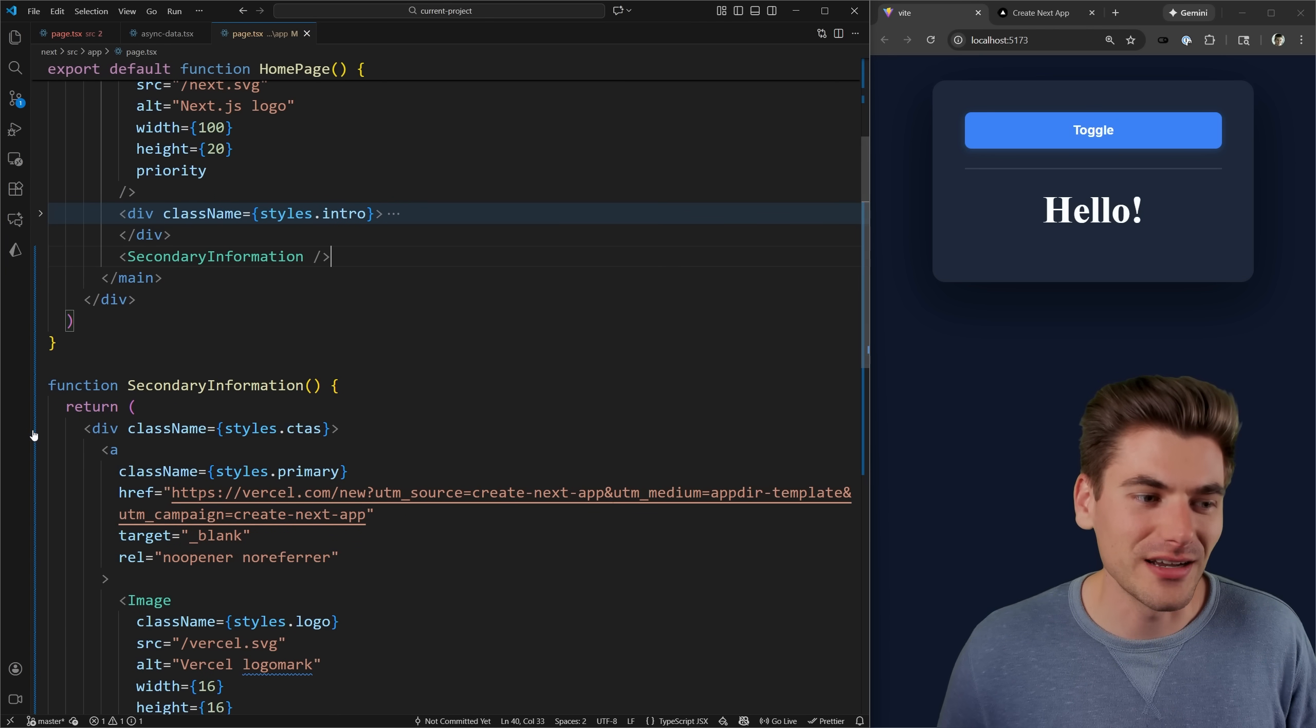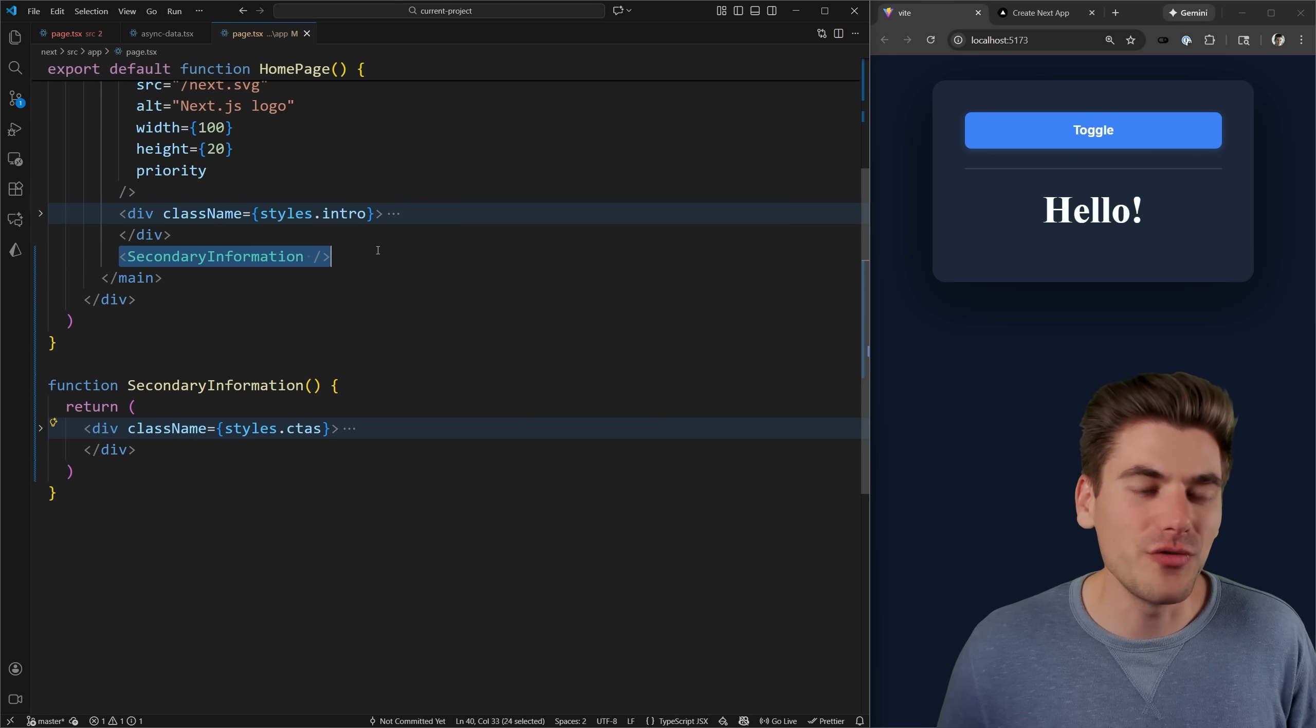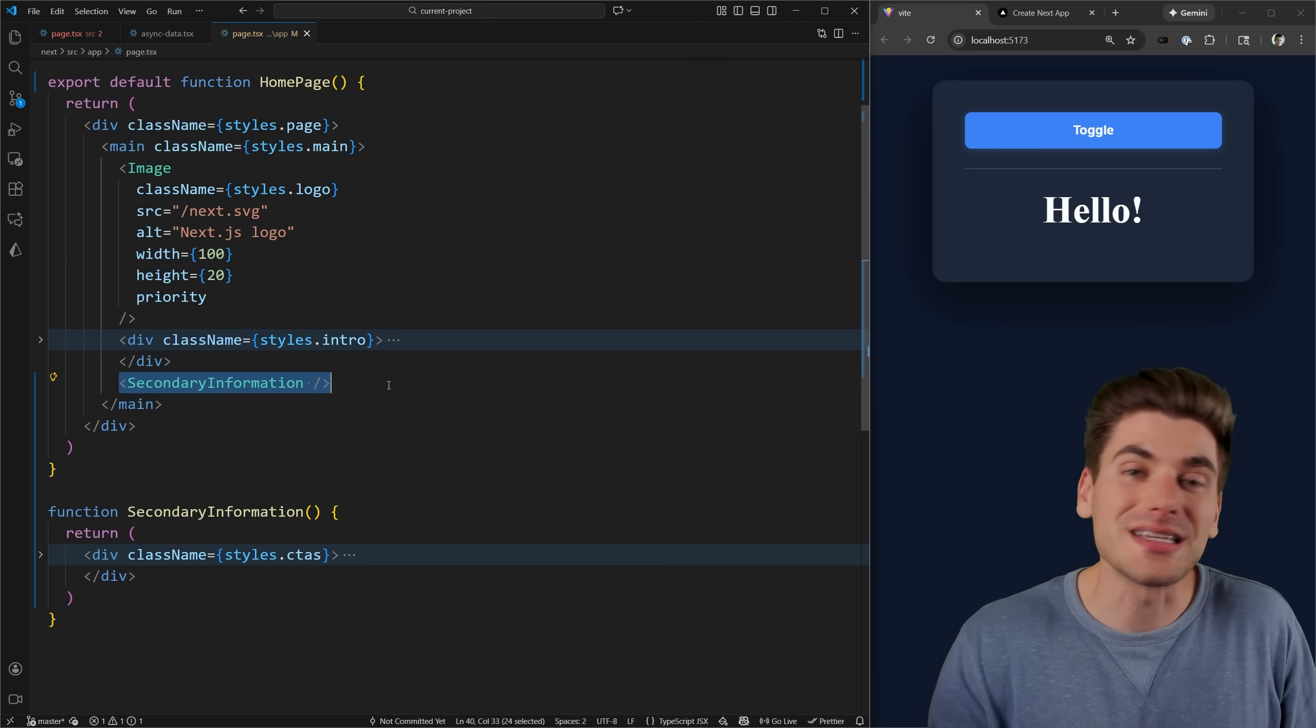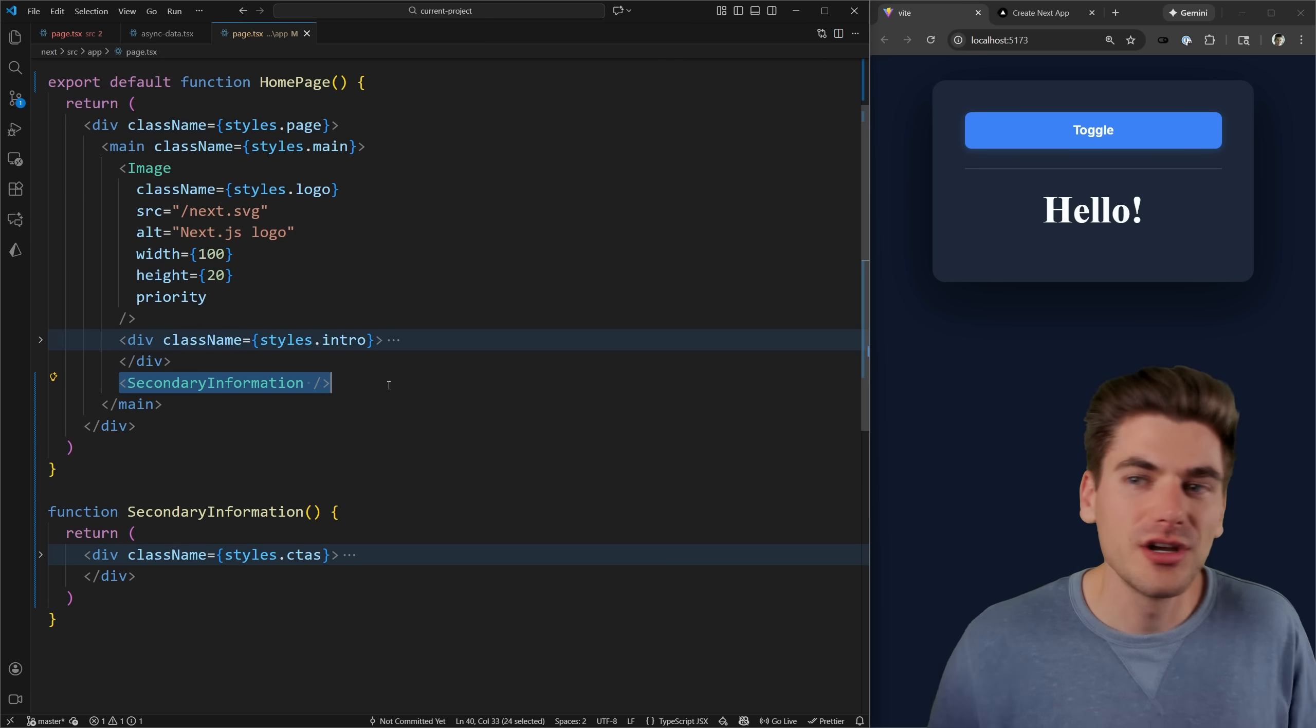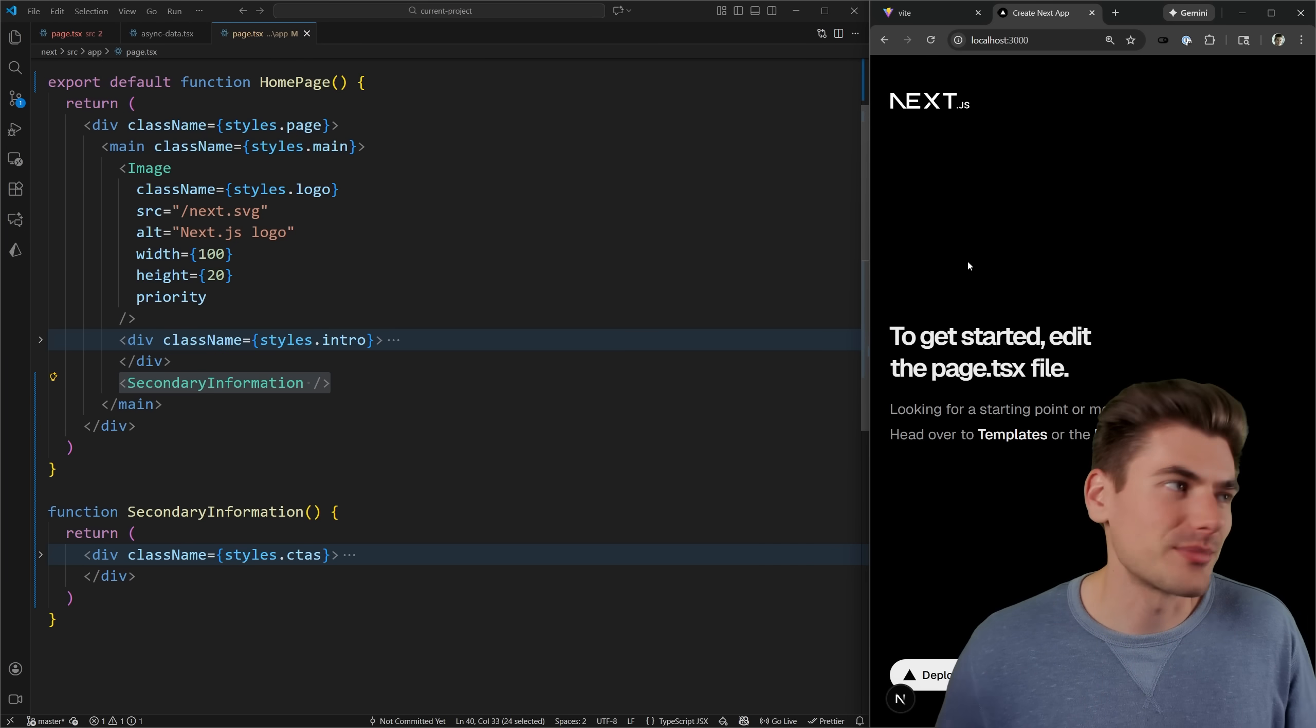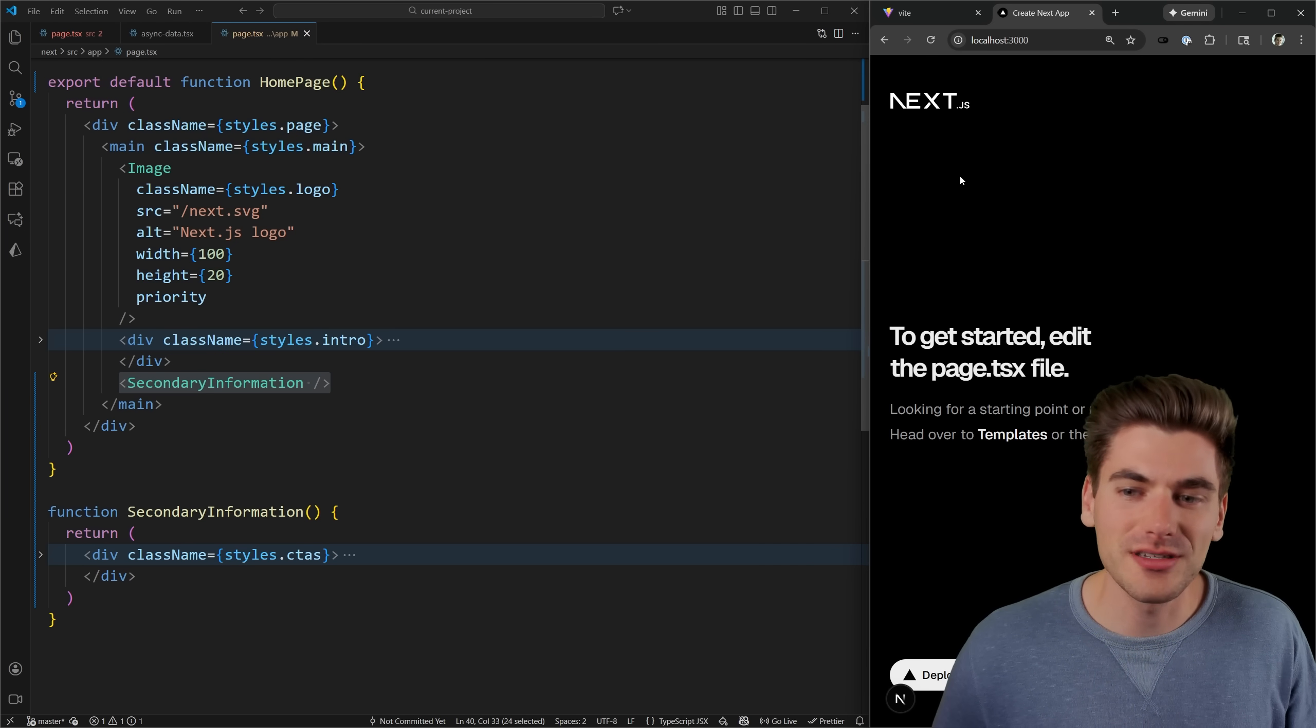This is just the boilerplate Next.js code you get. All I did was take all this content inside this div and move it out into its own secondary information component, just so it's easier for us to visualize what's happening inside of our page.